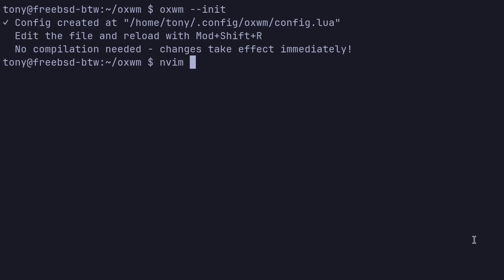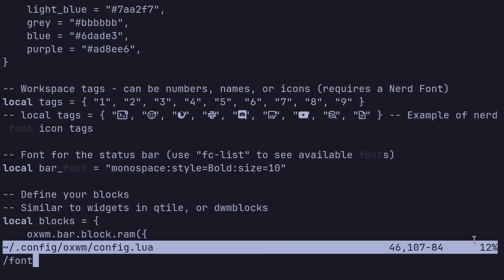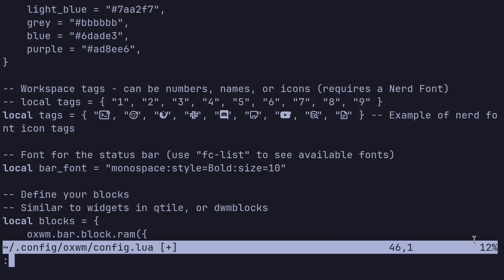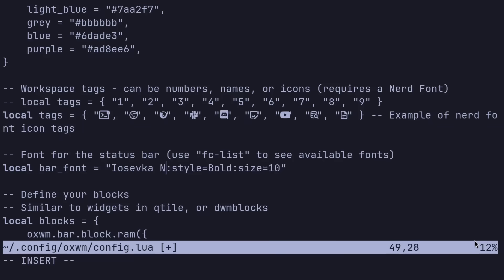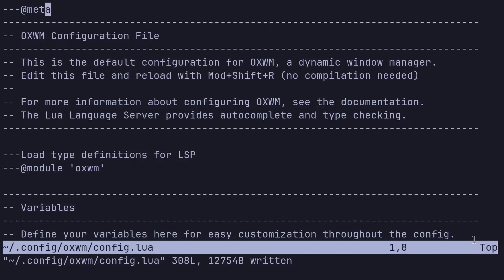We'll do oxwm --init to create the Lua file. And we'll go ahead and do nvim .config/oxwm/config.lua. Love this color scheme, by the way. Super default. So let's go down to font. And we will immediately comment this out and uncomment this to get the nerd fonts. Let's change this to IOSevka nerd font propo. Let's change the size to 12. And that looks good for now.